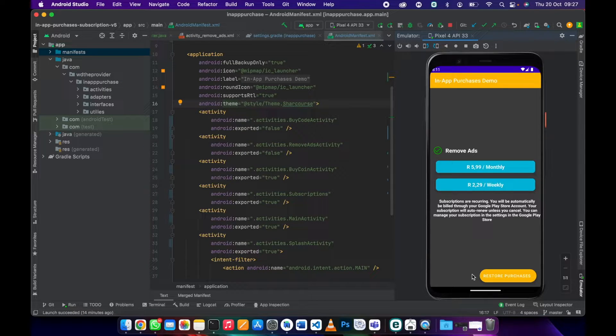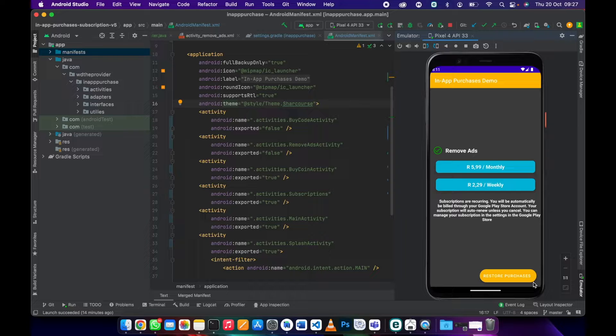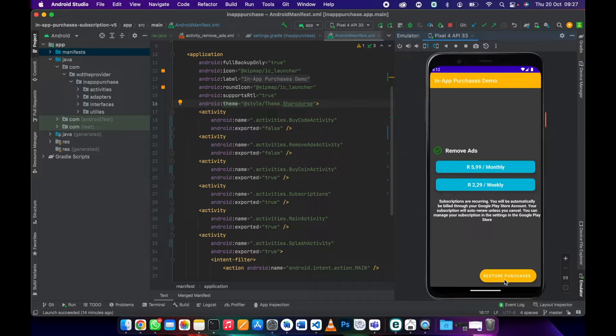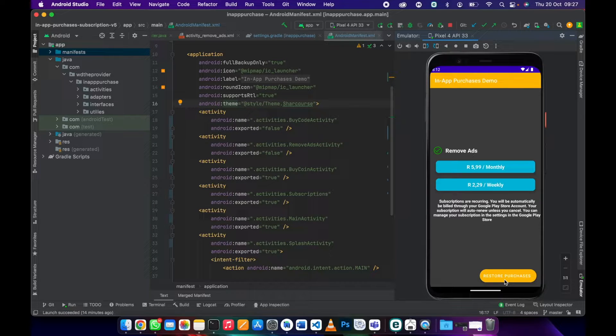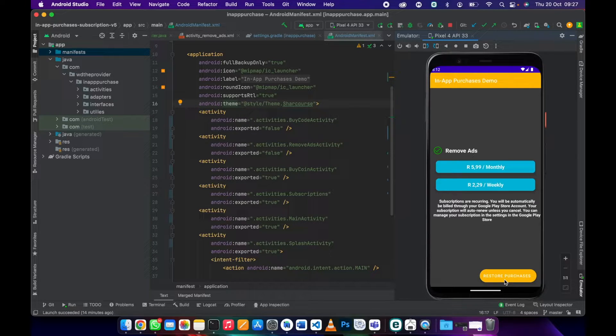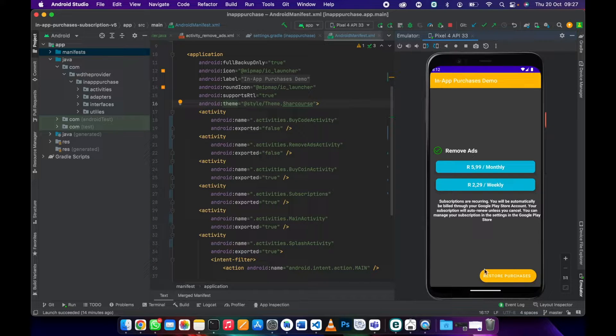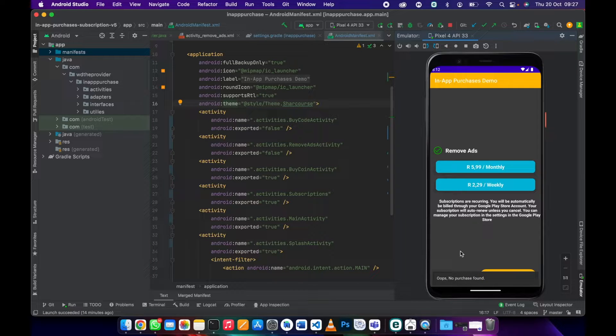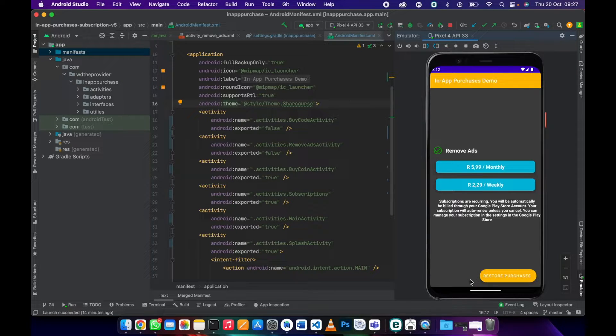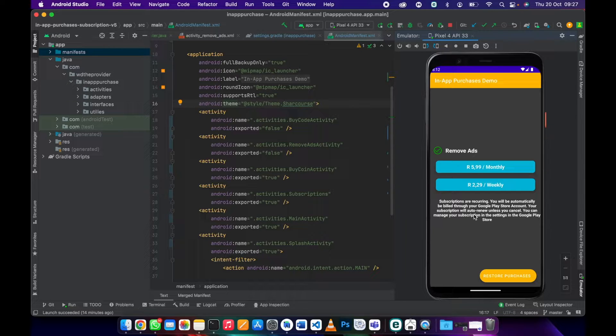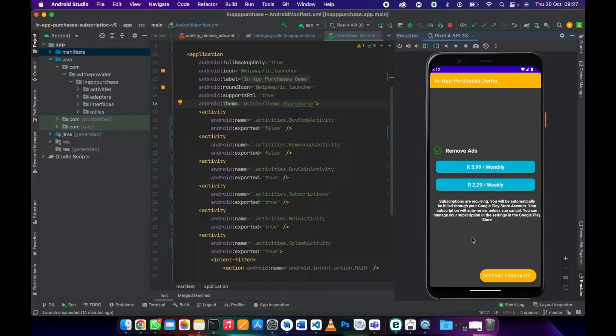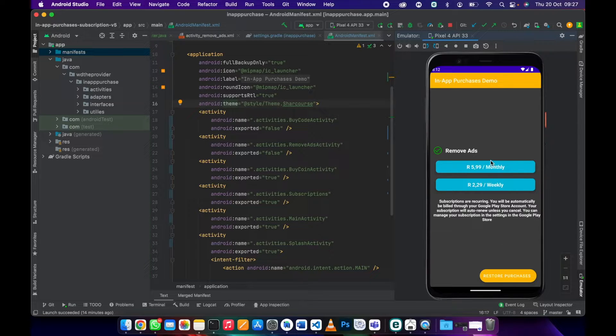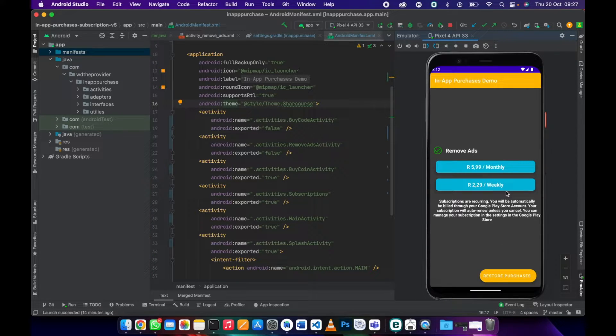Another thing is the restore purchase button. If a user has a subscription then they moved into a different device or they uninstalled your app and want to restore their previous subscriptions, they can just click restore. This will go and check Google Play. If you do have an active subscription then it's going to activate that subscription back to the user. For now we don't have any subscription.